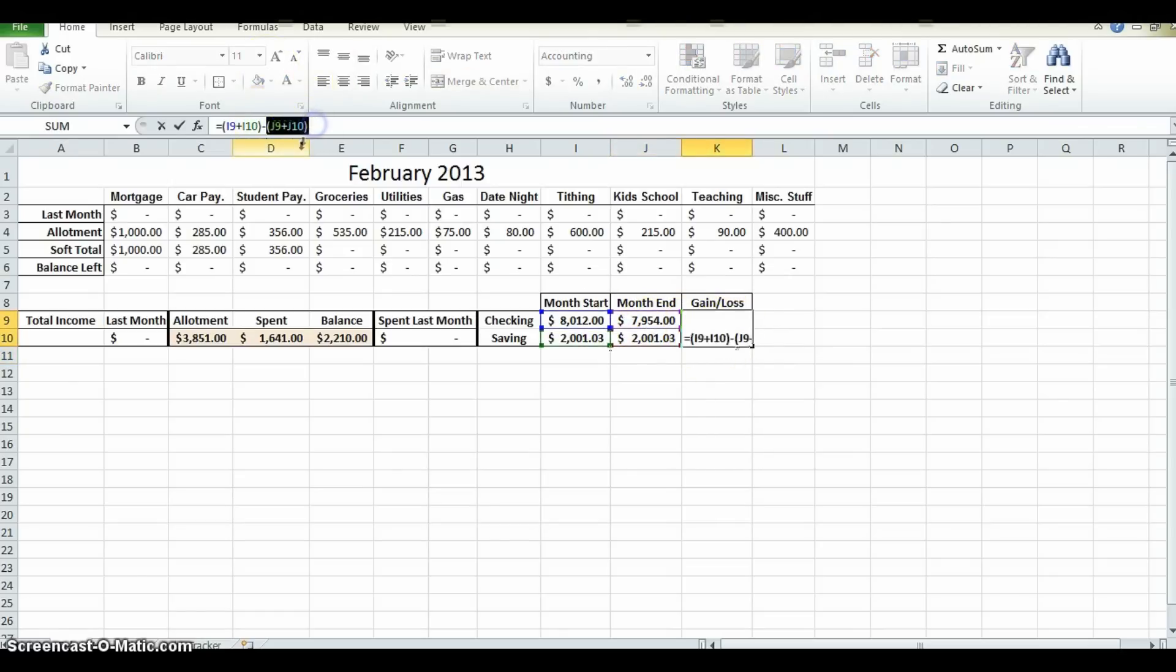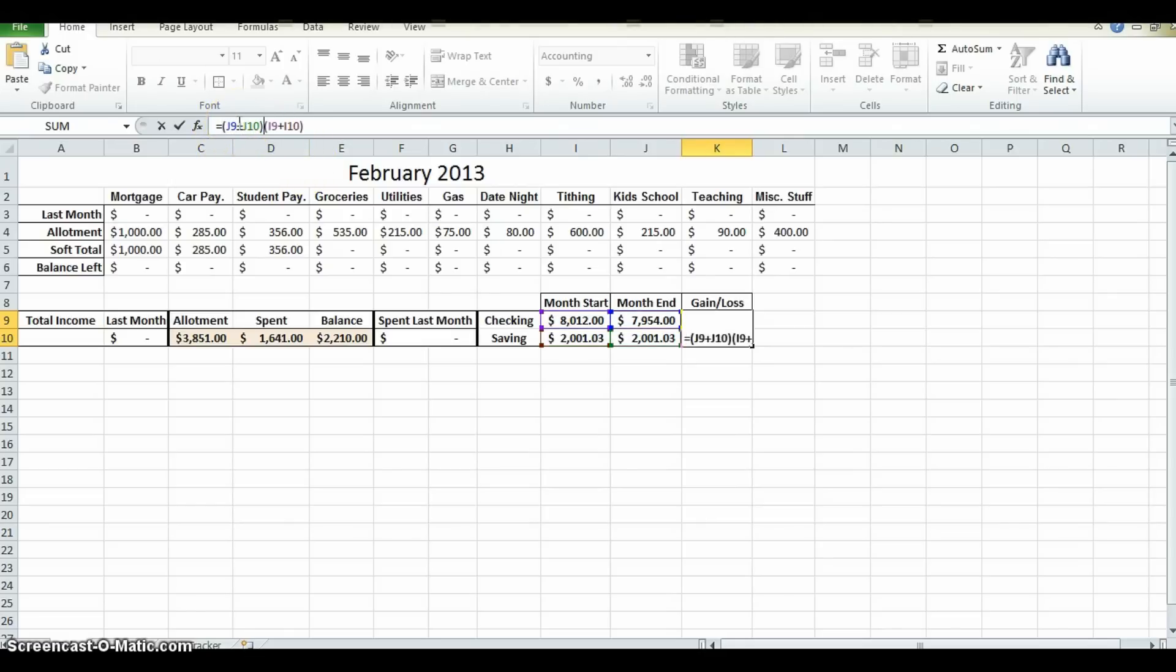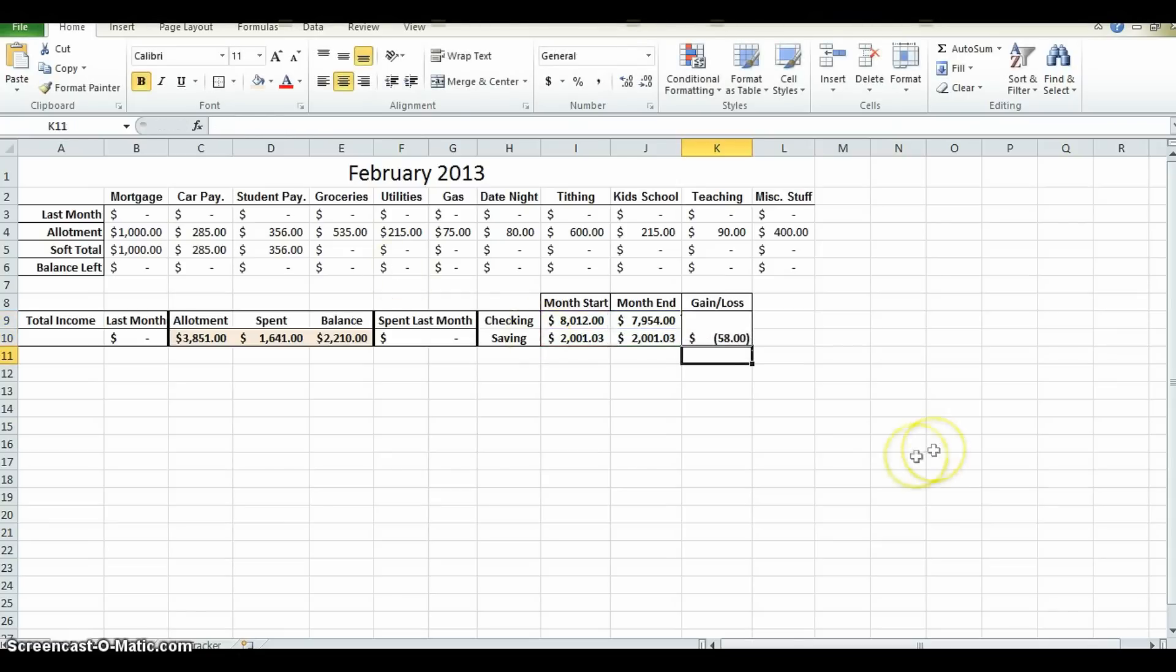So what we're actually going to do is take that, control X, and move it to the front. Control paste, minus, and enter. Now what it shows is we actually lost $58, which is accurate because this total is less than this total.